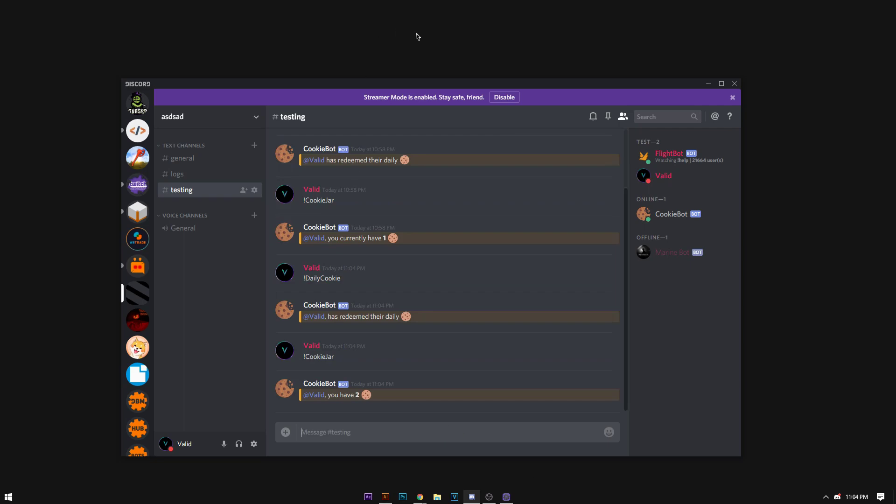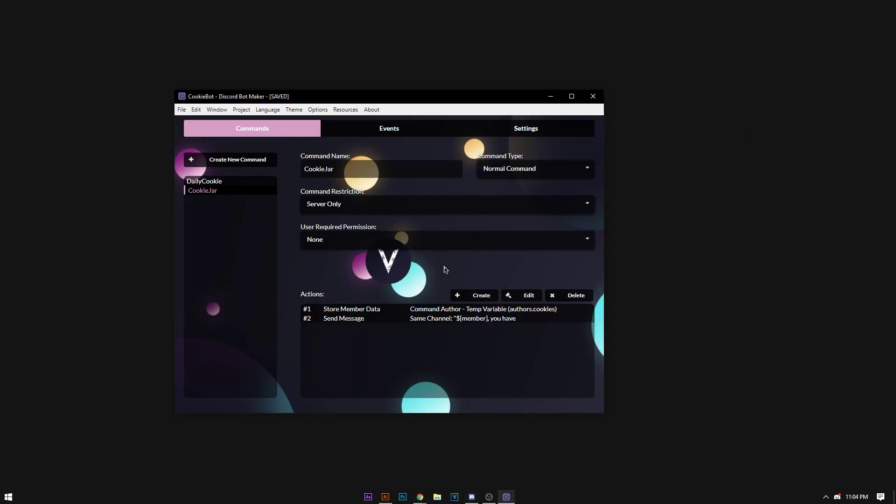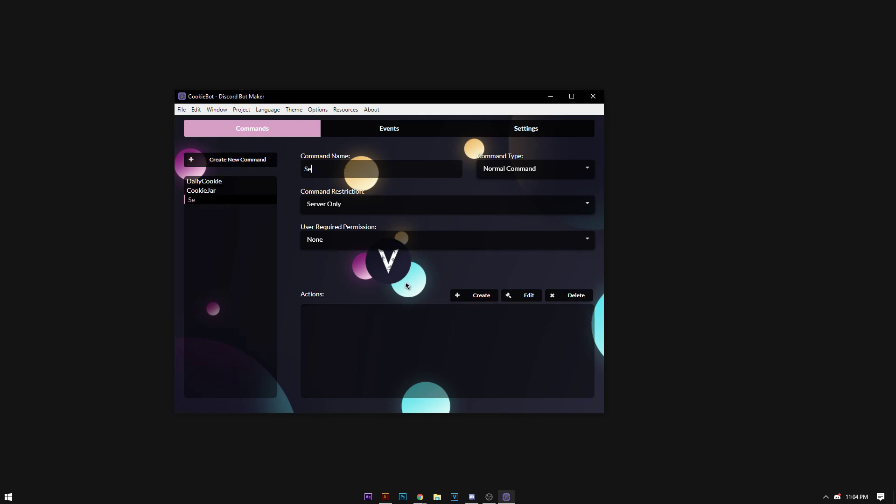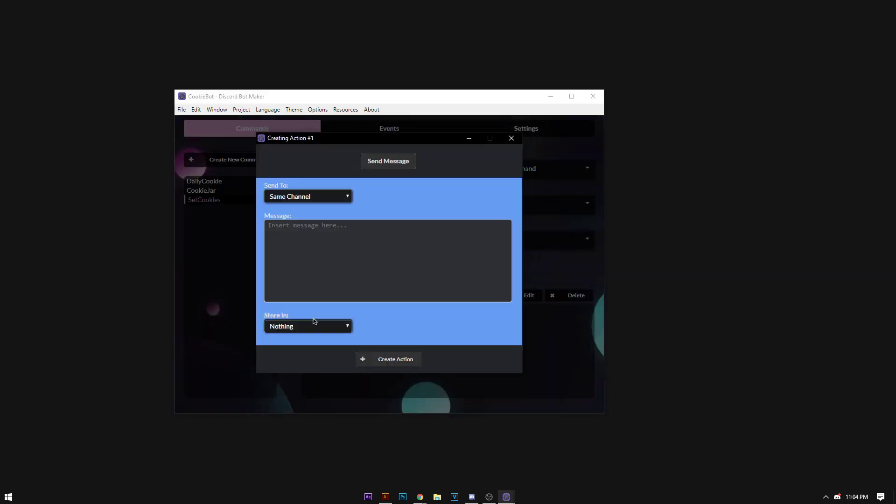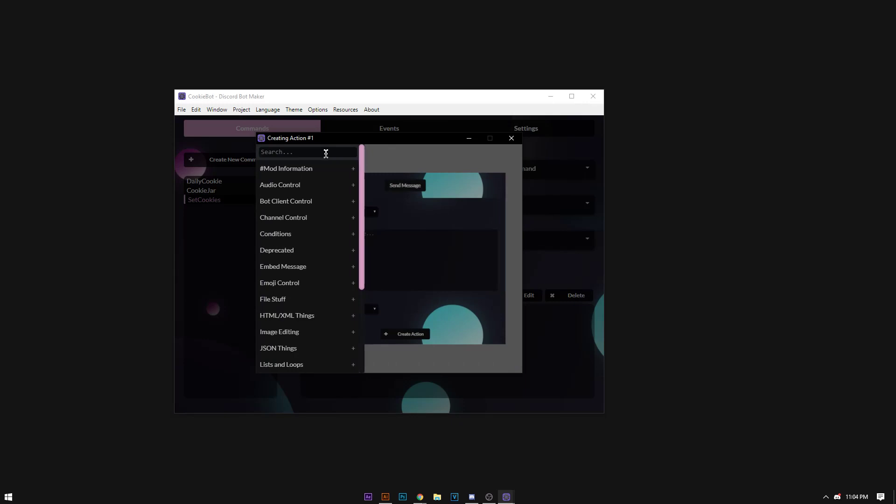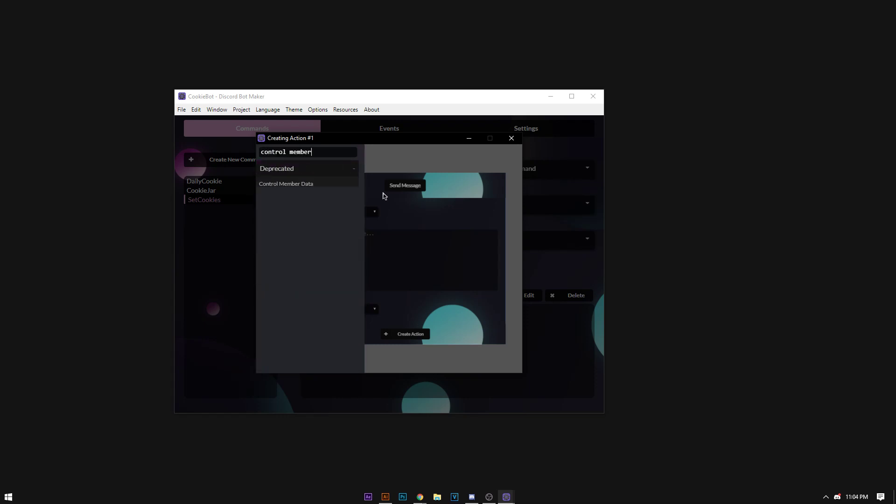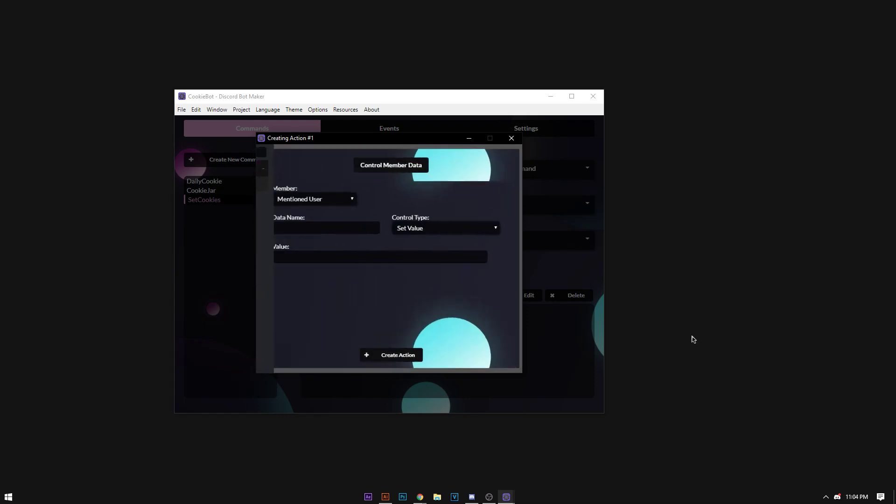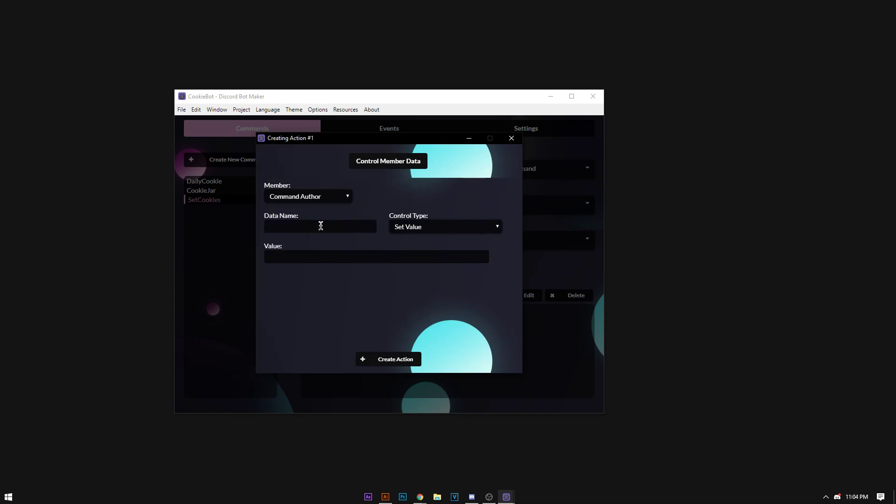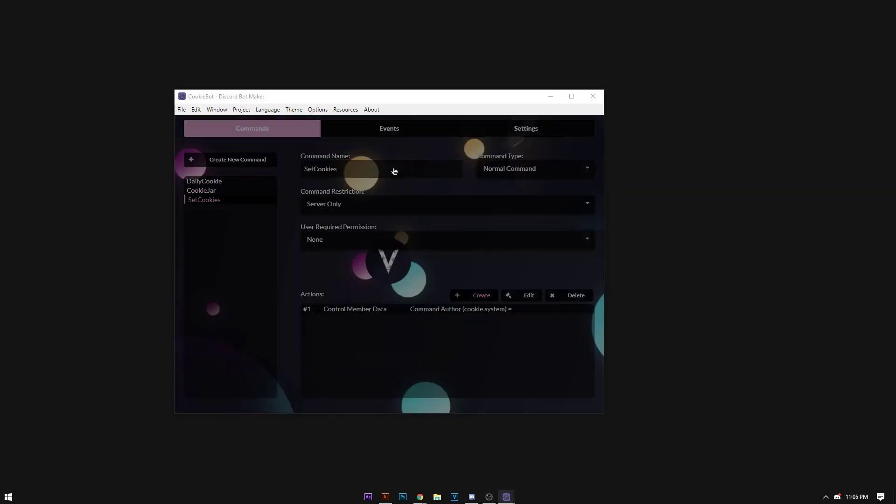Now let's say you want an admin to be able to control how many cookies he has or someone else. I'm only going to do it for the command author as it's easiest, so I'm going to do set cookies. I'm going to create an action, and it's going to be store member, or no, my bad, control member data. Command author, it's going to be cookie system, it's going to set the value of the command parameter above.